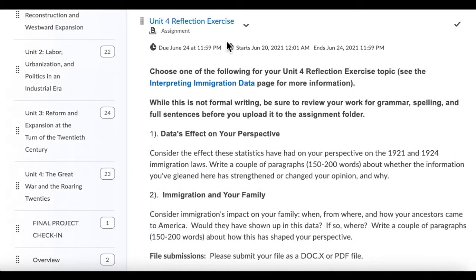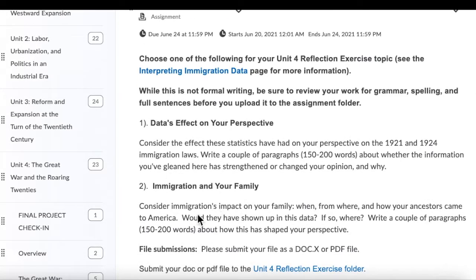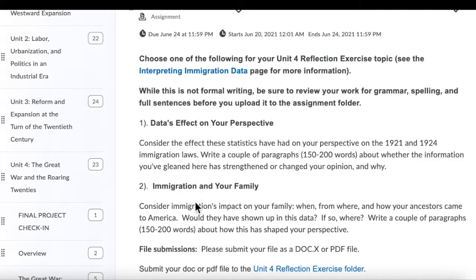I wanted to make one more point about the Unit 4 reflection exercise that precedes the discussion. You're only supposed to write on one of these two questions: 'Data's effect on your perspective' — answer that question — or 'Immigration and your family': consider immigration's impact on your family, whether they would have shown up in this data, where, and how this has shaped your perspective. Try to say something unique to your family — that would be especially good. This is an example of how if you read through the assignment instructions too quickly, you will miss an important point: you're only supposed to answer one of these two questions, not both.